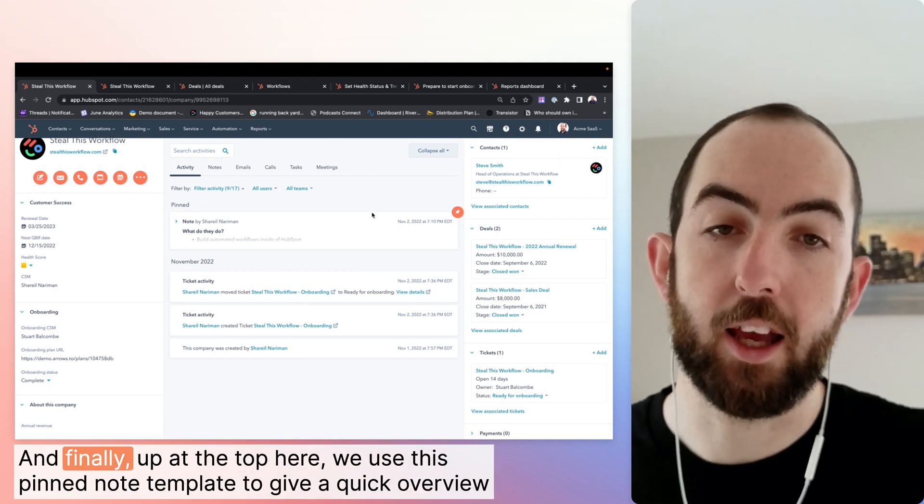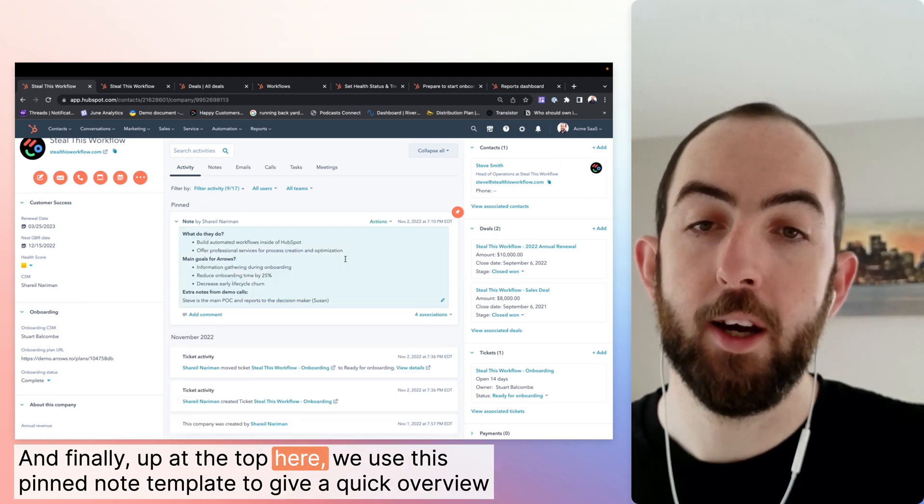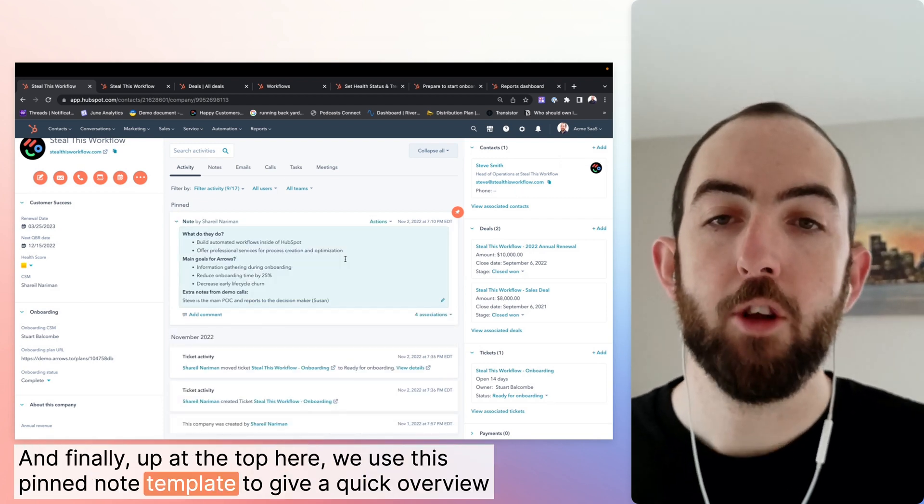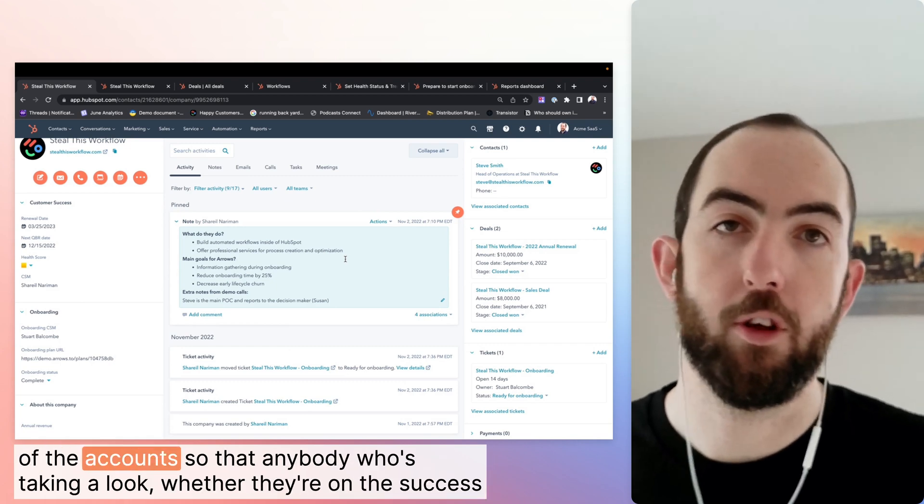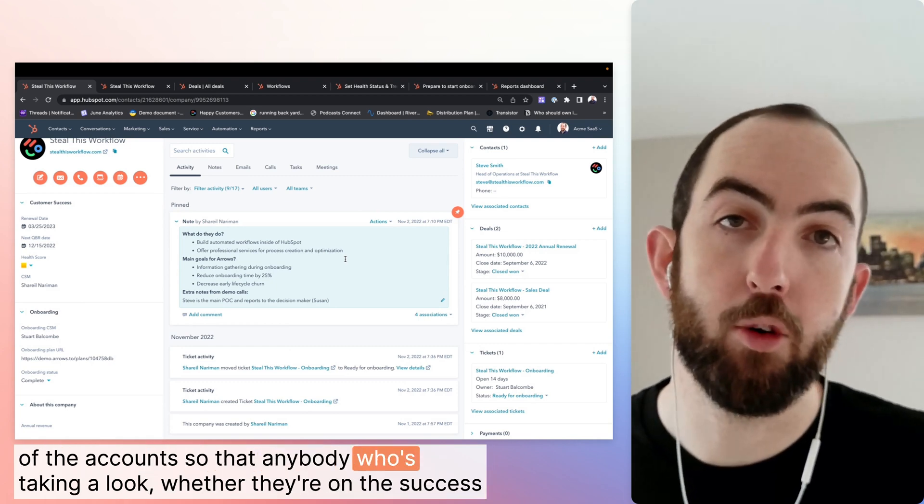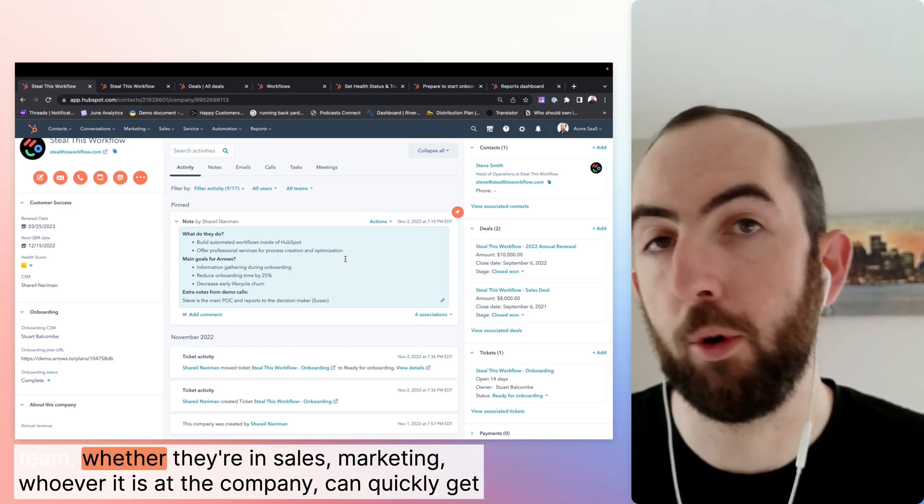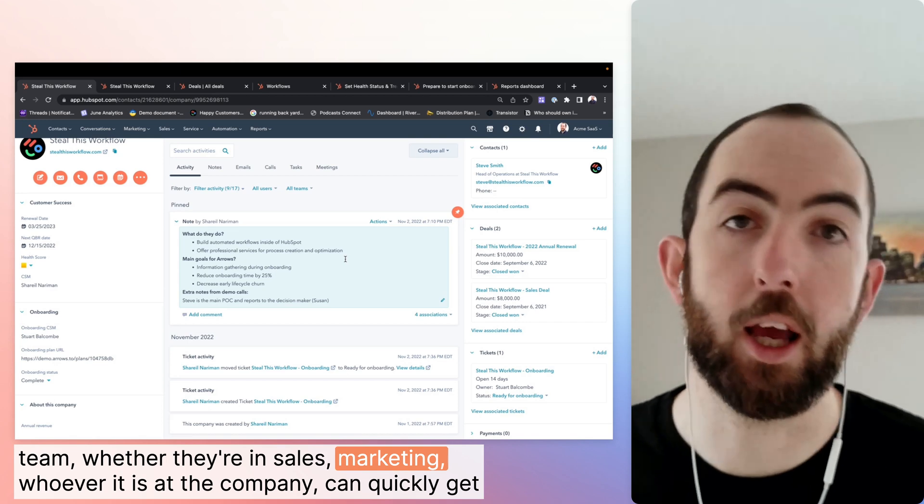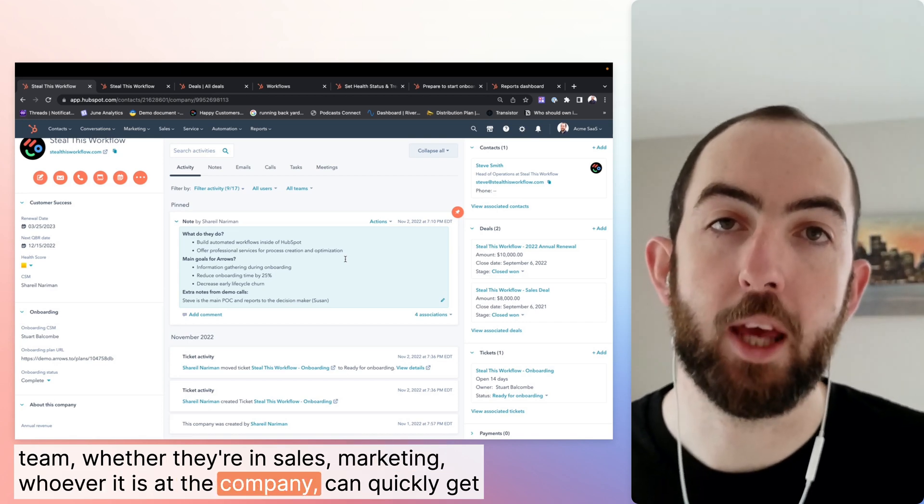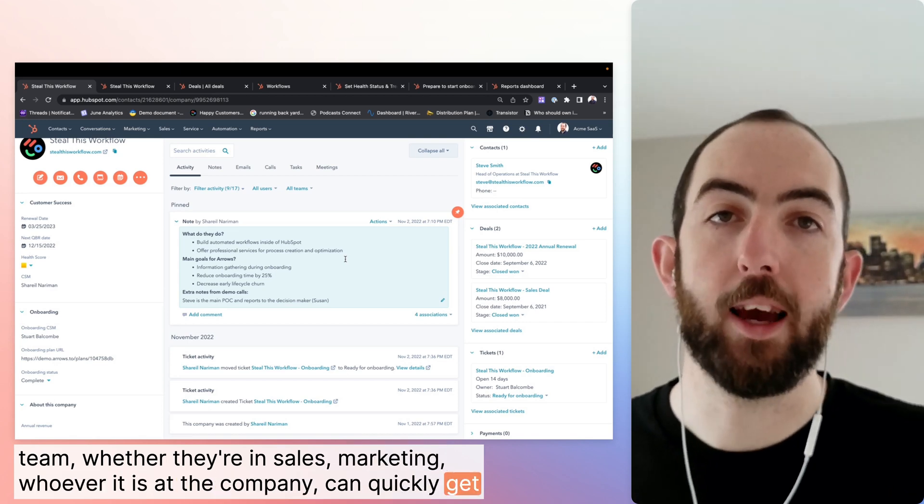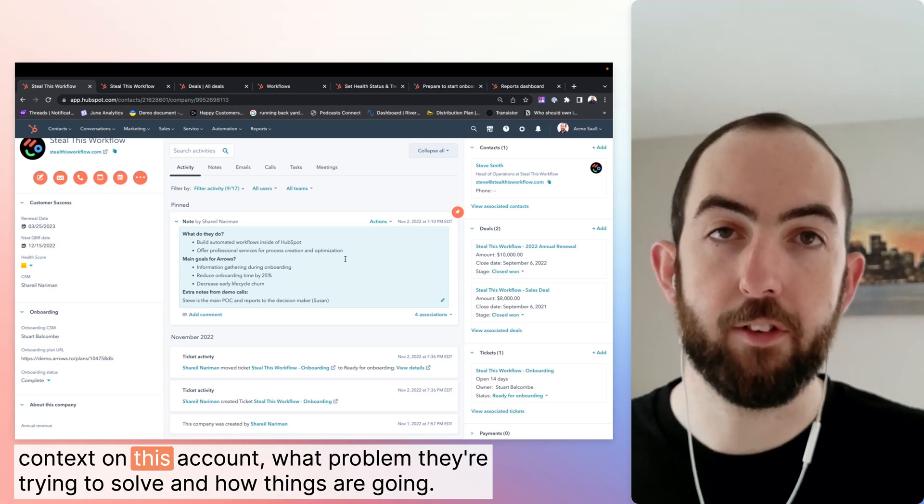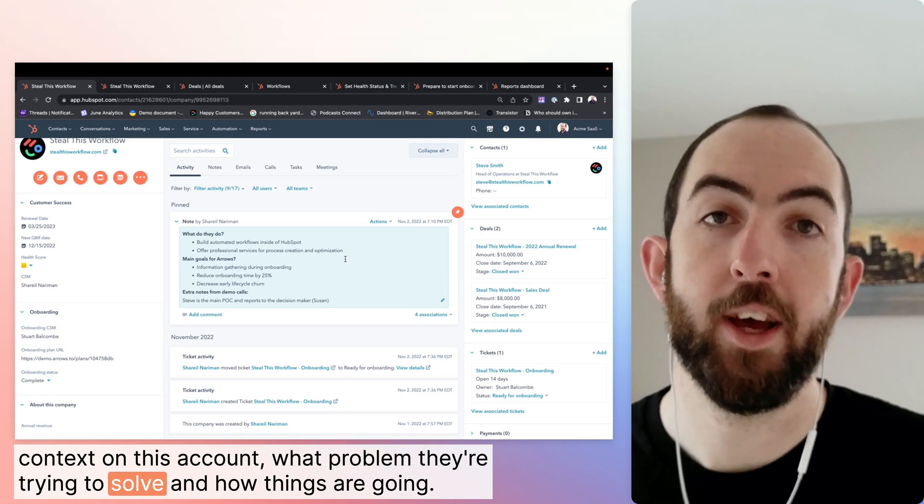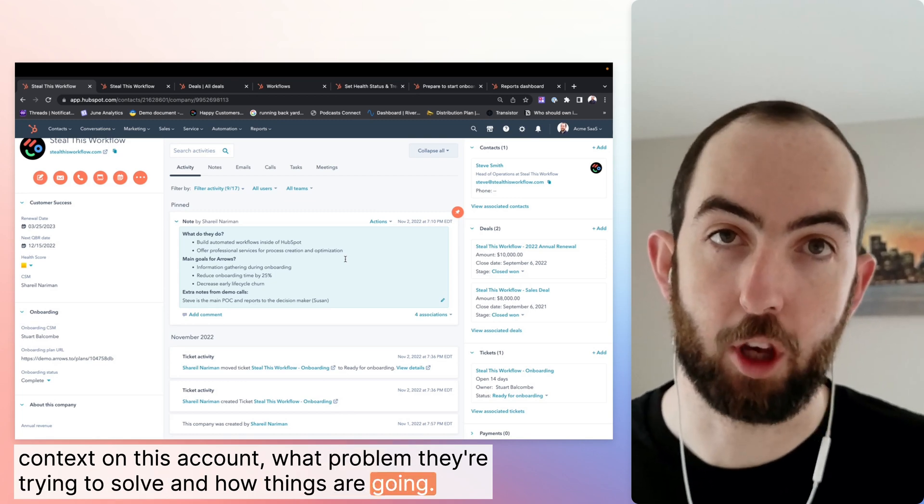And finally, up at the top here, we use this pinned note template to give a quick overview of the accounts so that anybody who's taking a look, whether they're on the success team, whether in sales, marketing, whoever it is at the company can quickly get context on this account, what problem they're trying to solve, and how things are going.